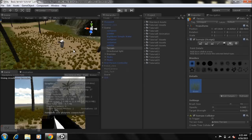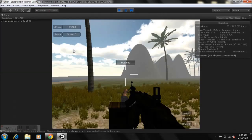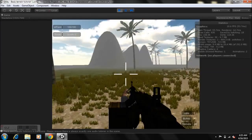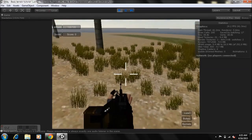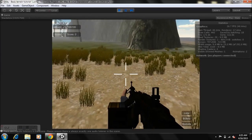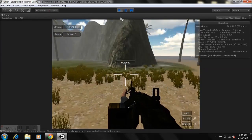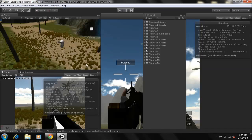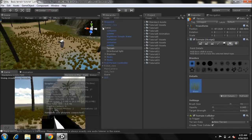Today I'll be showing you guys the particle system in Unity and how we can use some particle effects in our game. First off, you need to check for the link in the description and download the package and import it into your project.